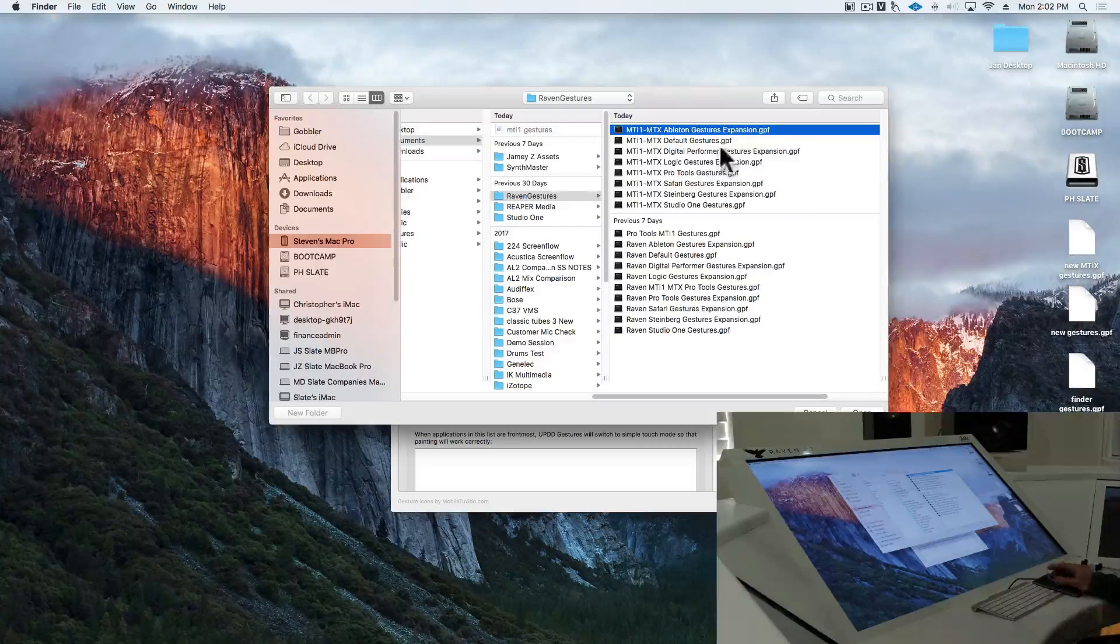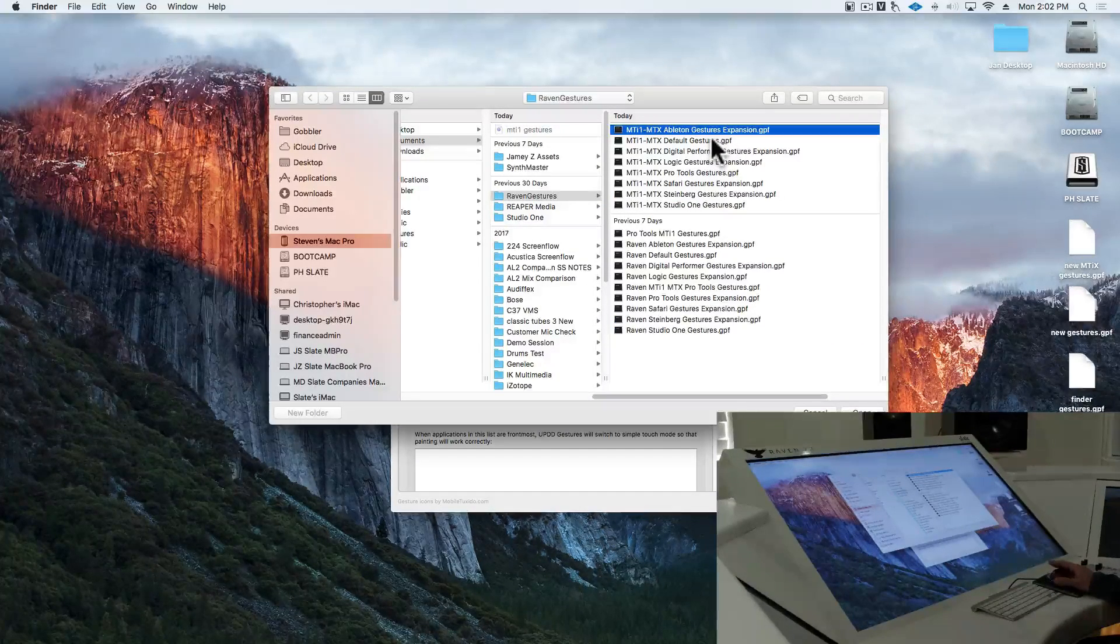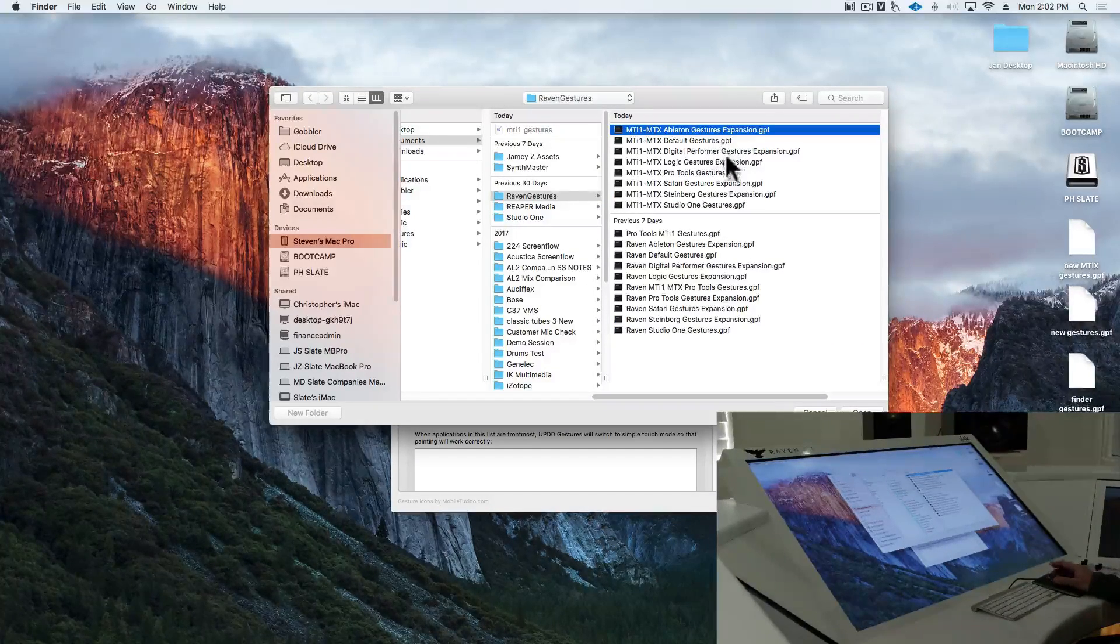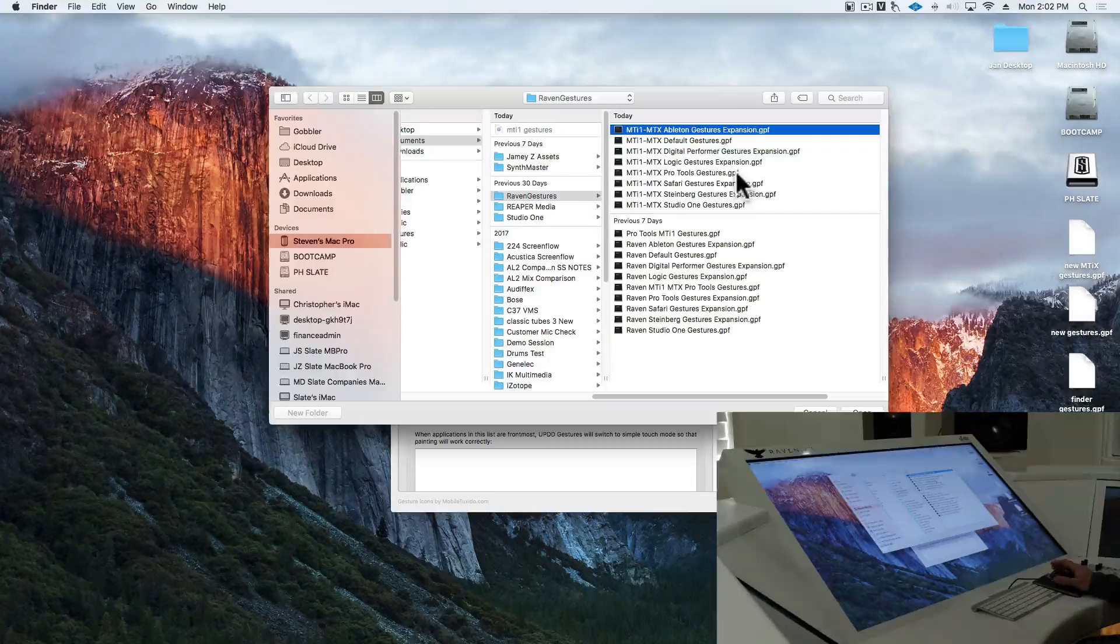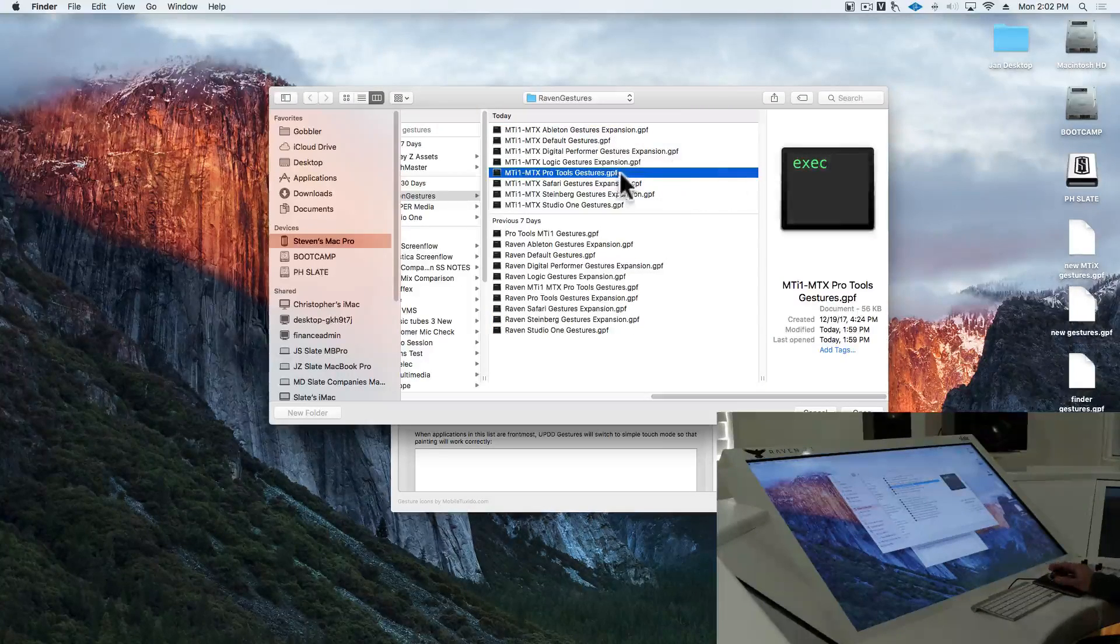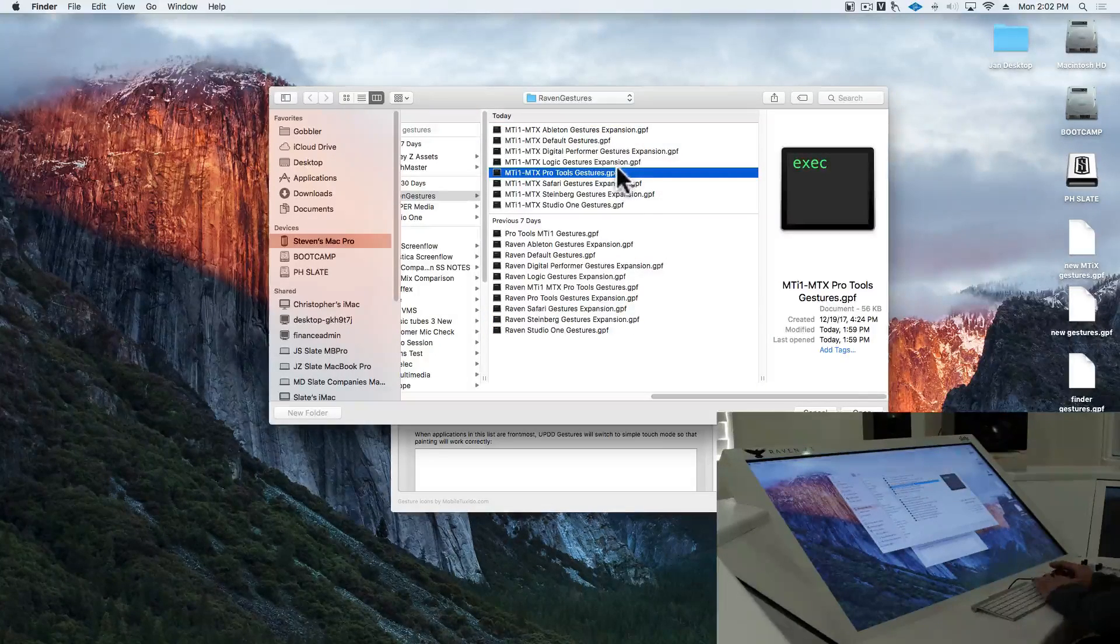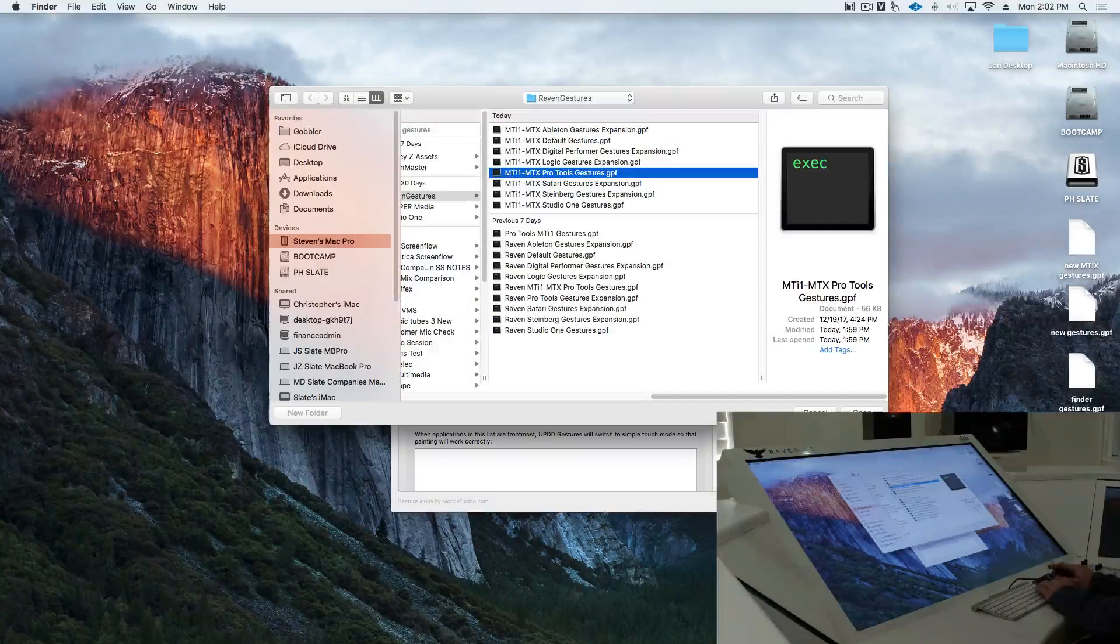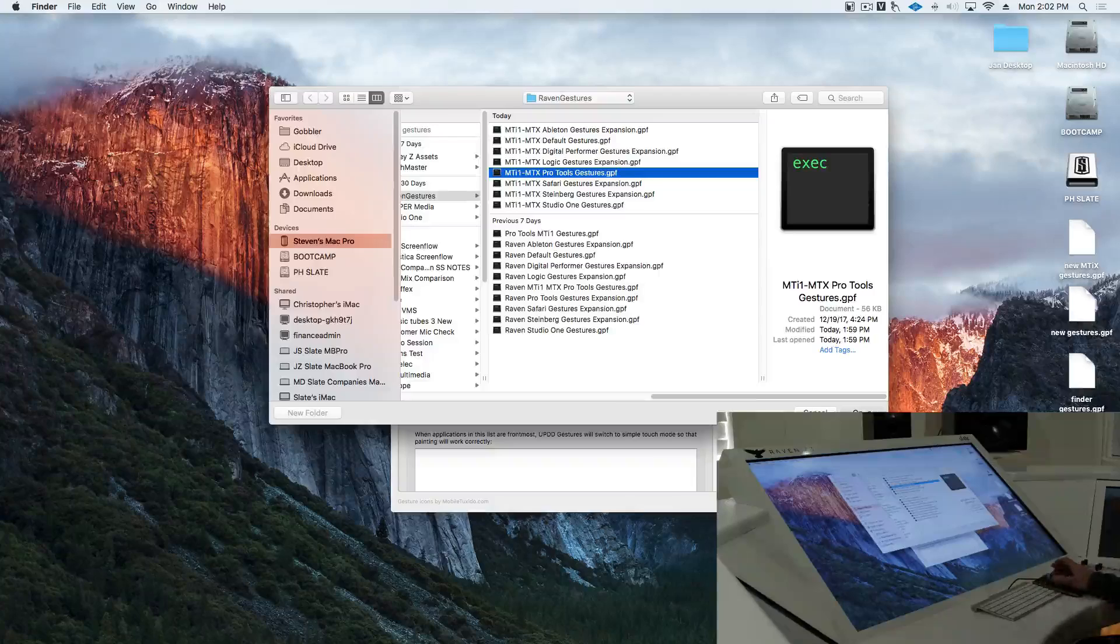You'll notice the MTI1, MTX gesture expansions. I'm going to be setting this up for Pro Tools, but you're going to be sure to select your DAW here. Hit open.